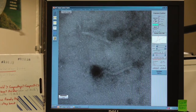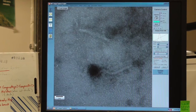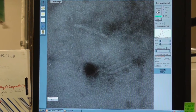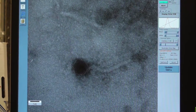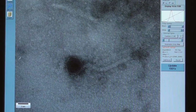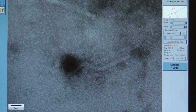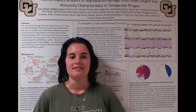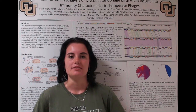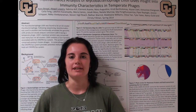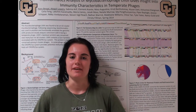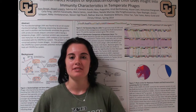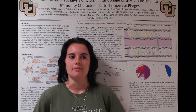A phage is a virus that infects bacteria. We use mycobacteriophage, which are viruses that specifically infect mycobacteria. You can look at it from a medical perspective — some of these phages can be used to kill E. coli and Listeria, things found on food that are a big problem for humans.